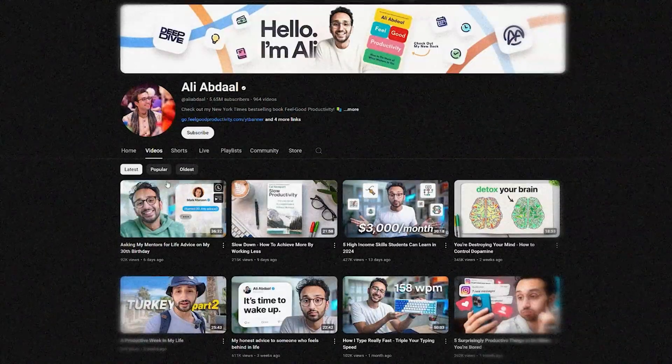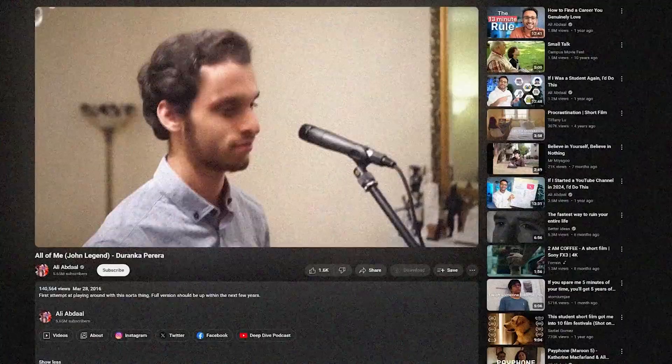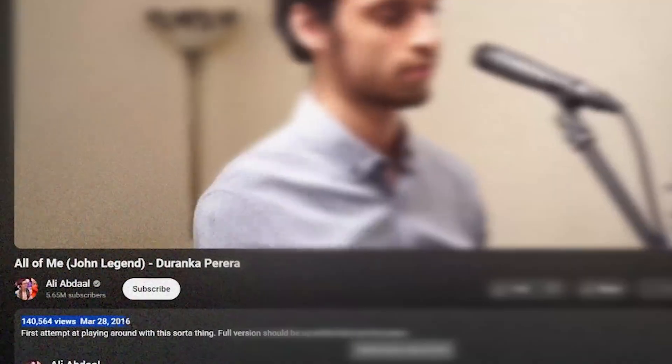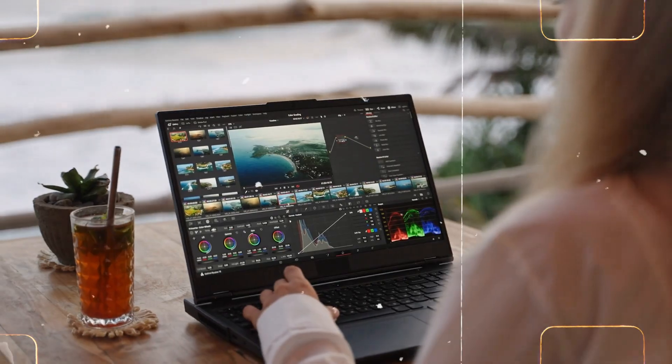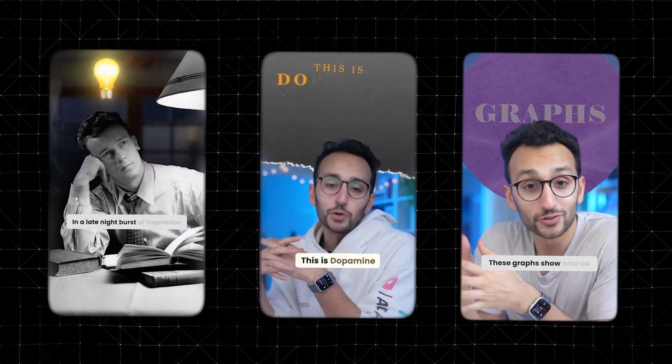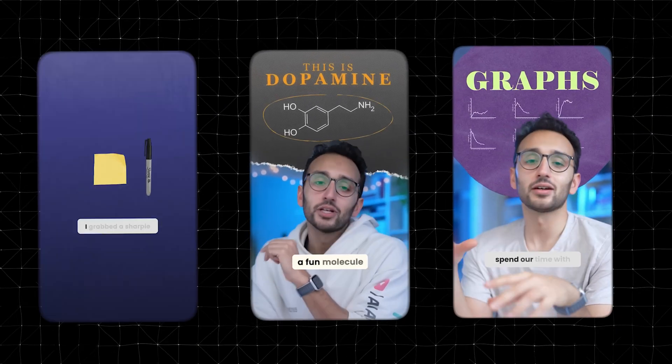Ali Abdaal is everywhere. My name is Ali and I've been making YouTube videos for the last seven years — I've made over 800 videos. And so is this amazing team of editors who is doing some crazy work with his videos, and it is something we can learn from a lot.